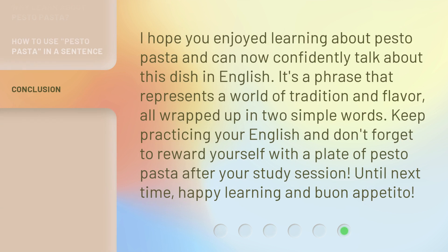I hope you enjoyed learning about pesto pasta and can now confidently talk about this dish in English. It's a phrase that represents a world of tradition and flavor, all wrapped up in two simple words. Keep practicing your English and don't forget to reward yourself with a plate of pesto pasta after your study session. Until next time, happy learning and buon appetito!